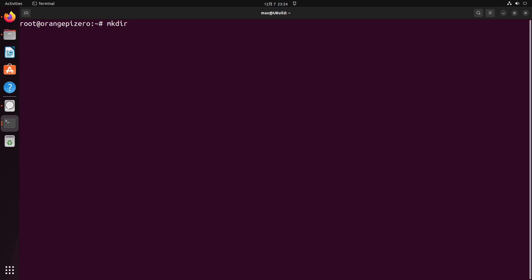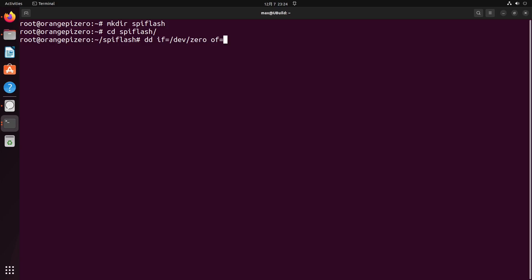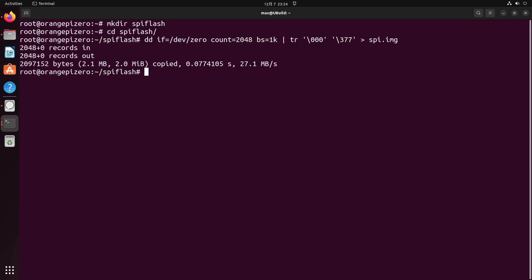Make a folder called SPI flash and create an empty image. Make sure we type correct.